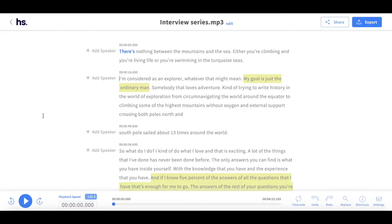For many of our users working on different projects, changing the start timecode is extremely important, and here's how you can do it on HappyScribe. When editing a transcript on HappyScribe, the timecode is automatically set at 000.